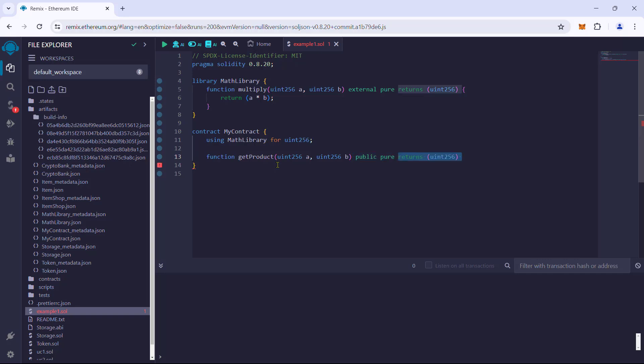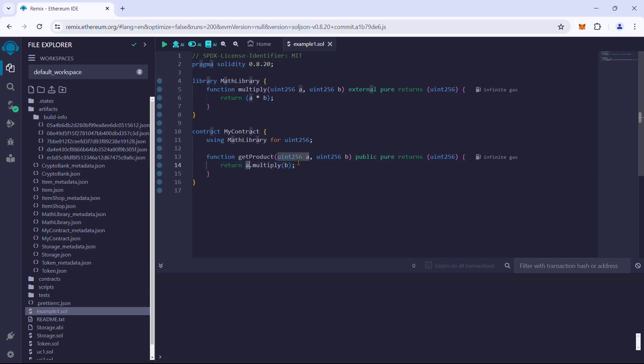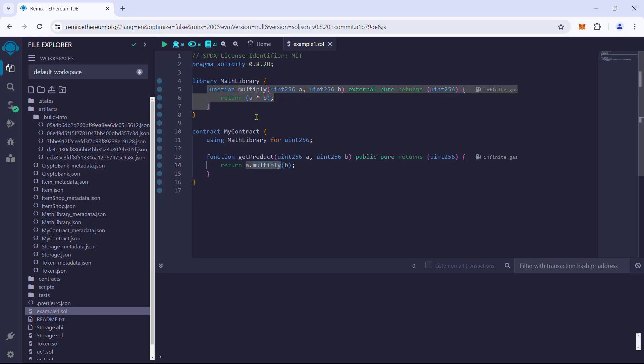Now within the body, we can say a.multiply and pass in b. This will return the product of a and b as defined in the multiply function in the math library.